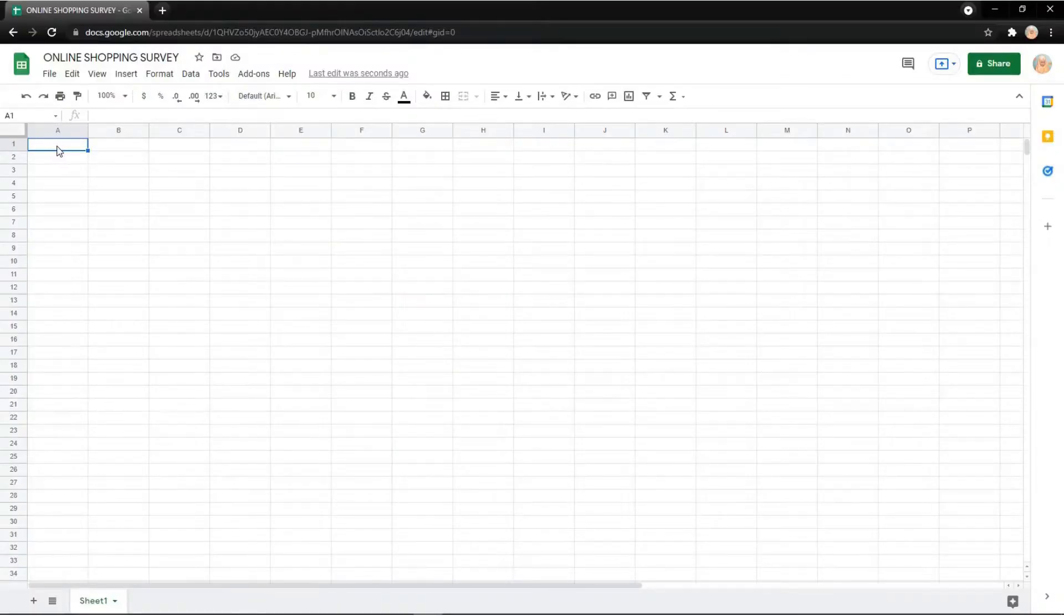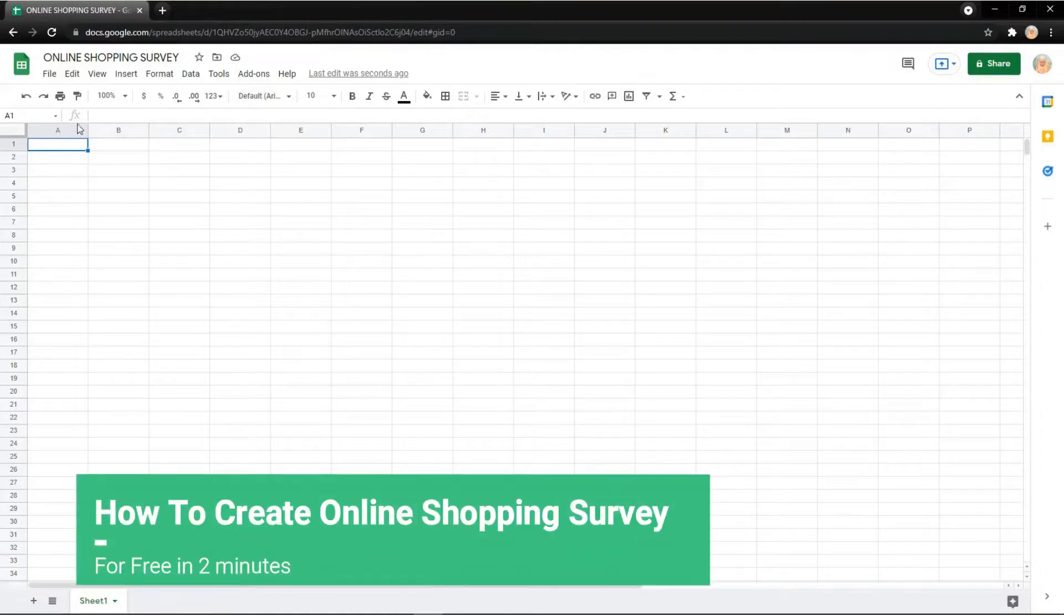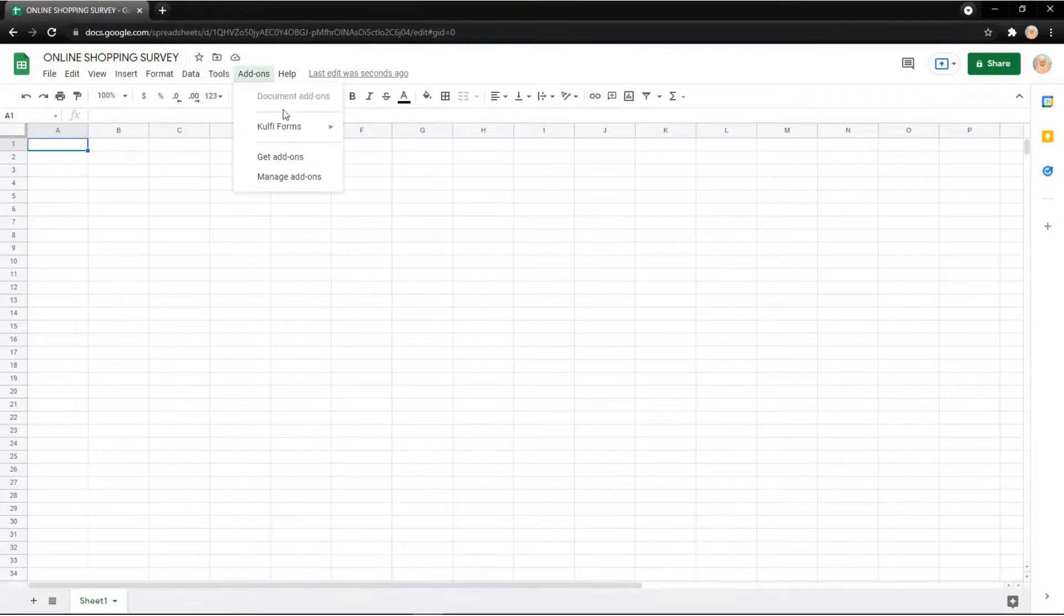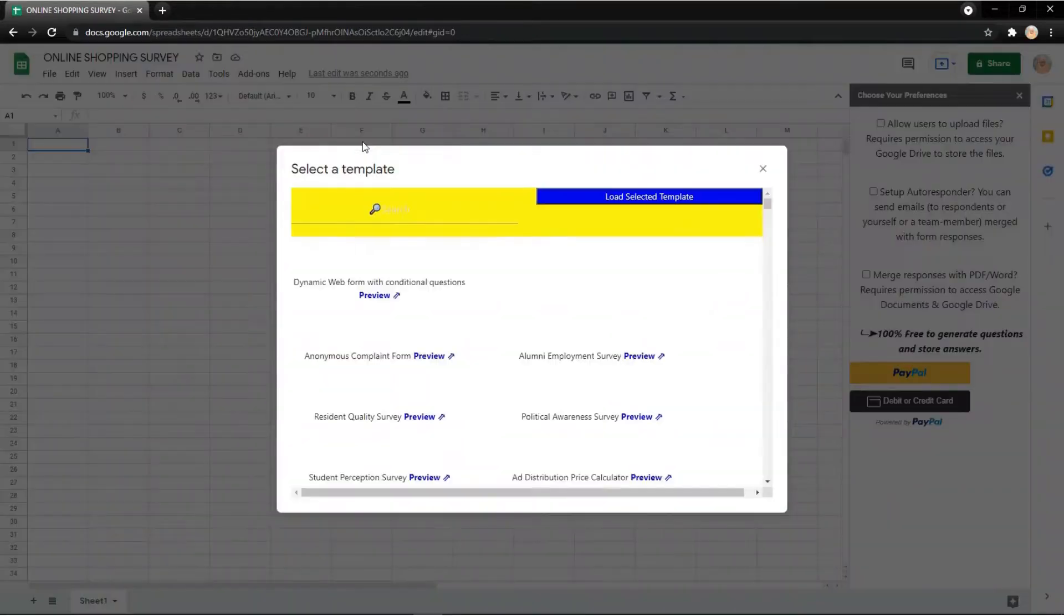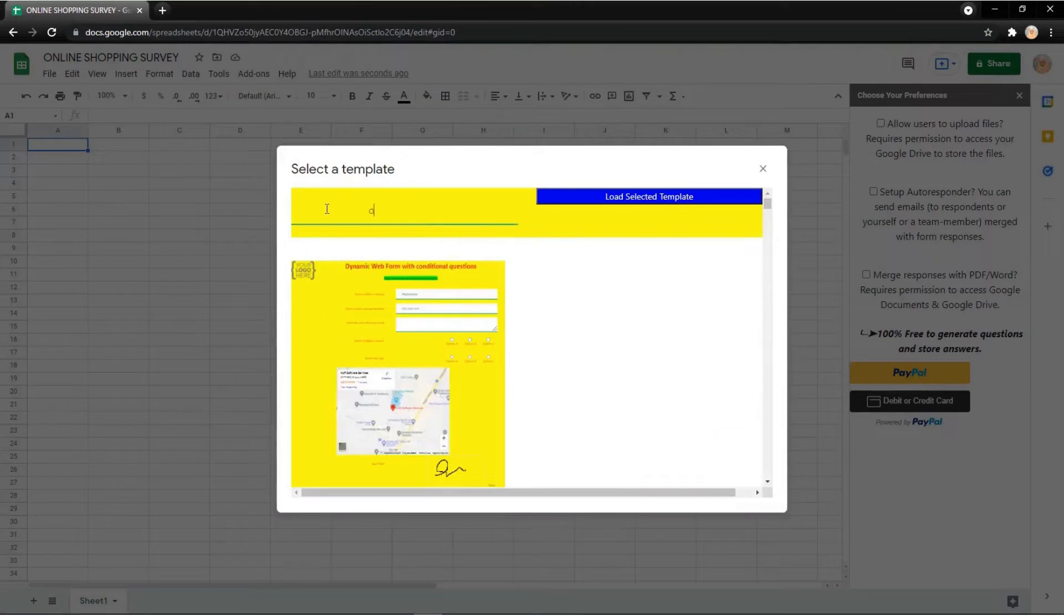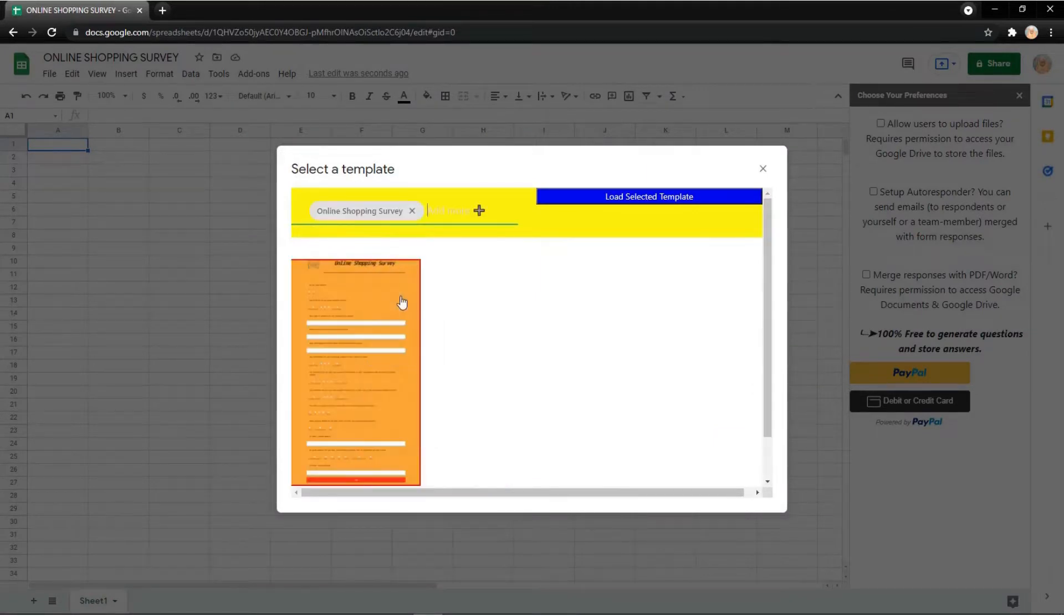In this video I will explain how to create an online shopping survey. First you need to click add-on, Colv Form, and then load from template. Then you can search online shopping survey. After you found it just...